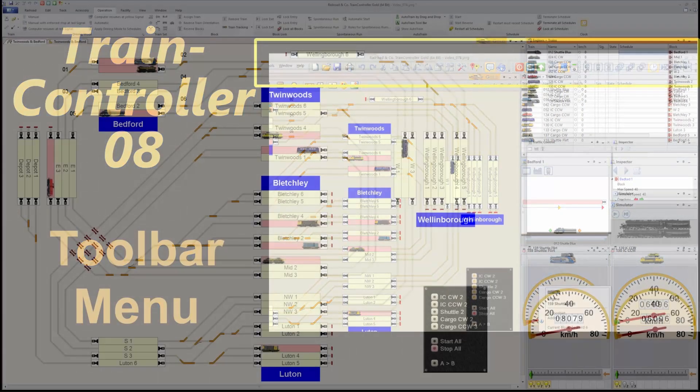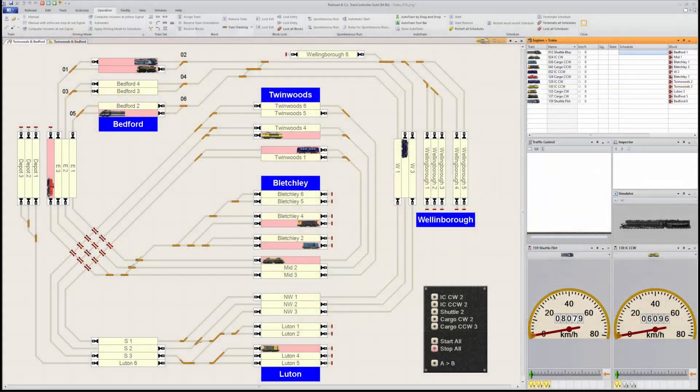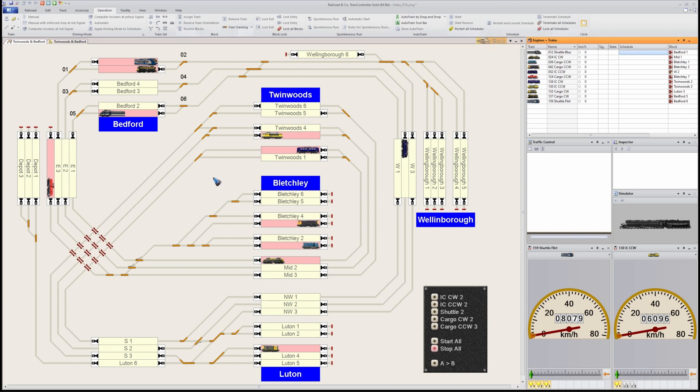In the default Train Controller when you first open it after installation, this is the kind of menu you get. At a certain point Windows Office introduced this so-called ribbon menu.